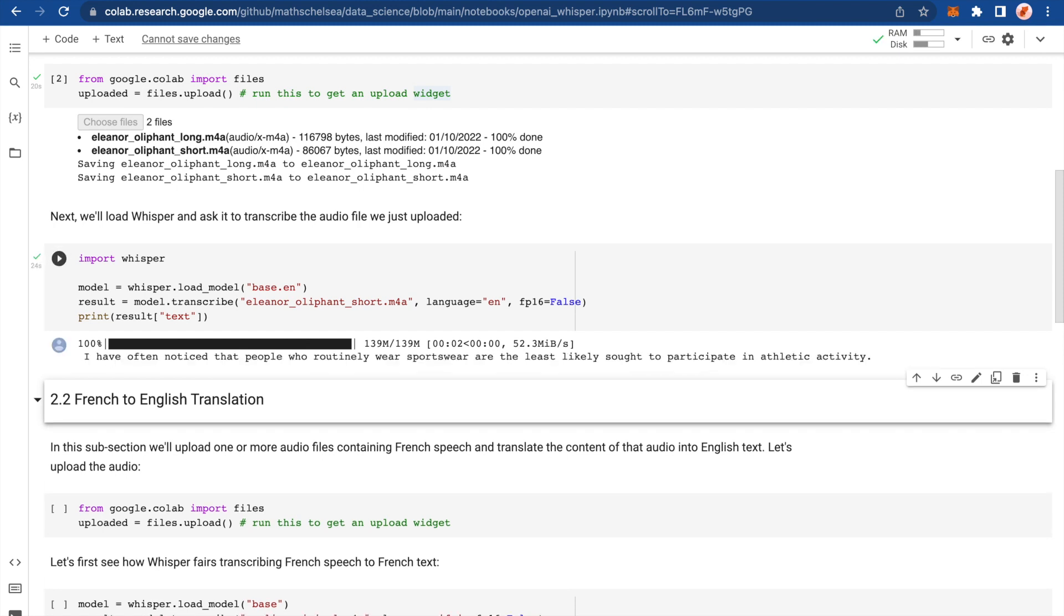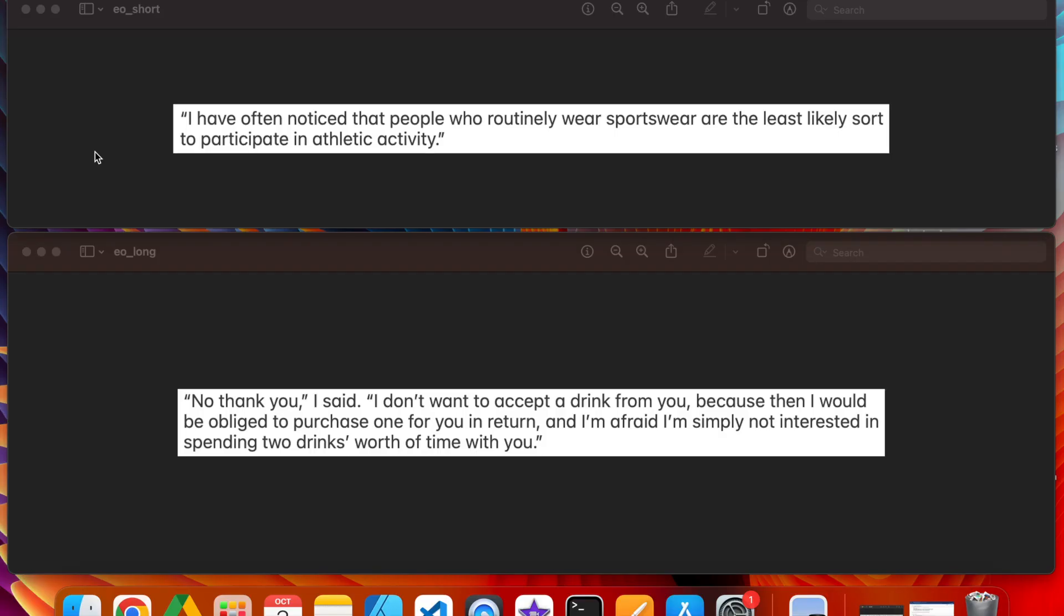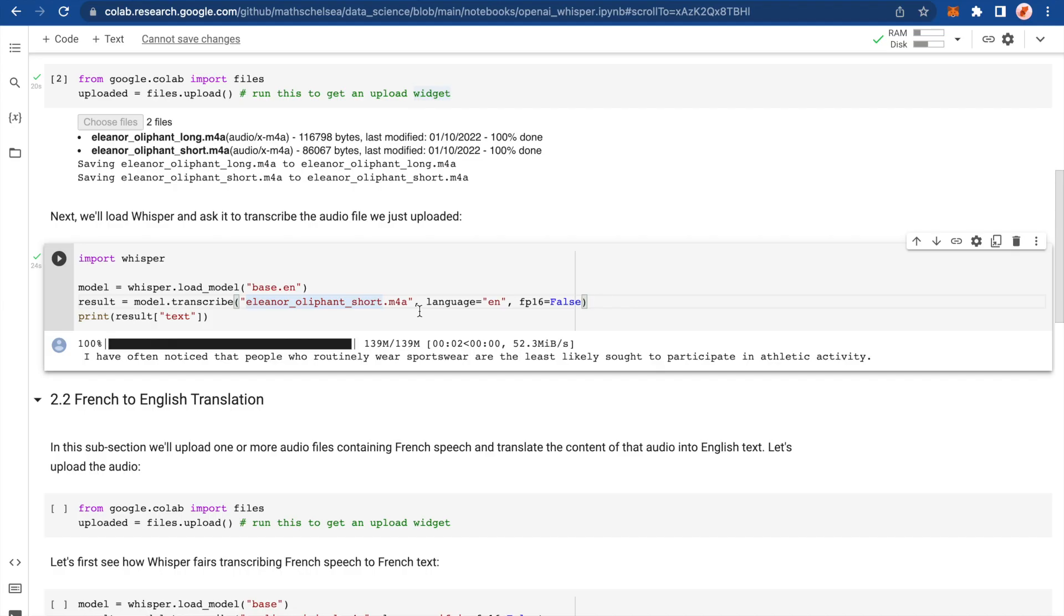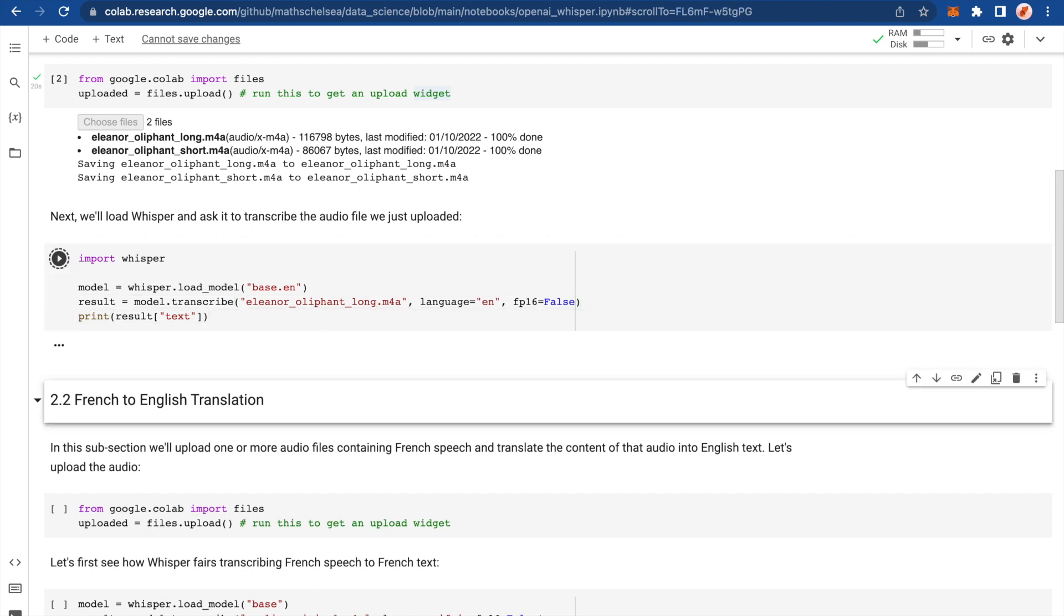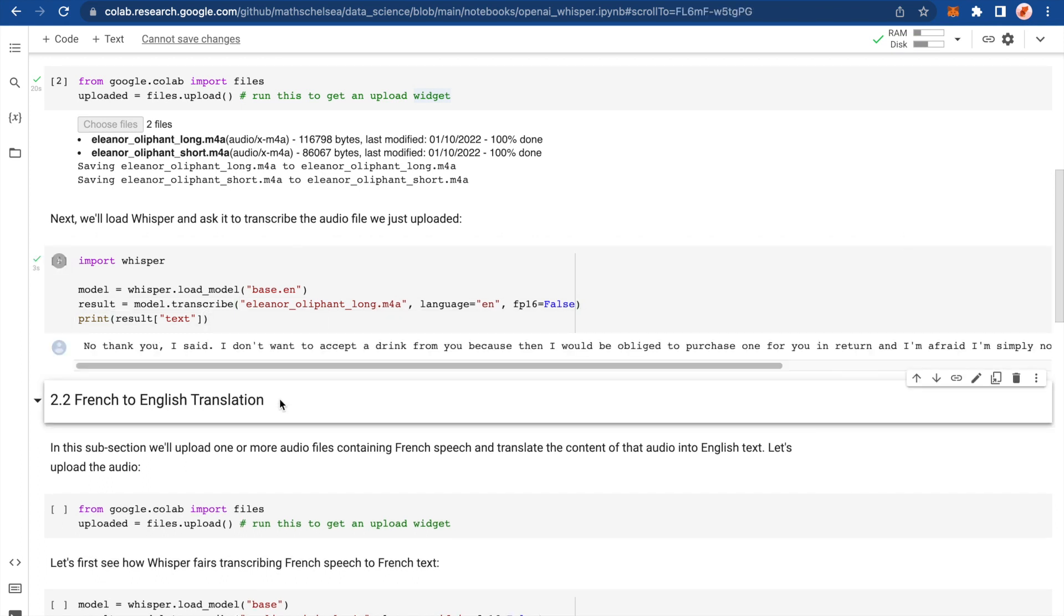Okay. Here's the output: I have often noticed that people who routinely wear sportswear are the least likely sought to participate in athletic activity. I think that's bang on word for word. Let me just check. Yeah. Wow. Okay. Right. Cool. Let's test it with something longer. So let's go for the long version.